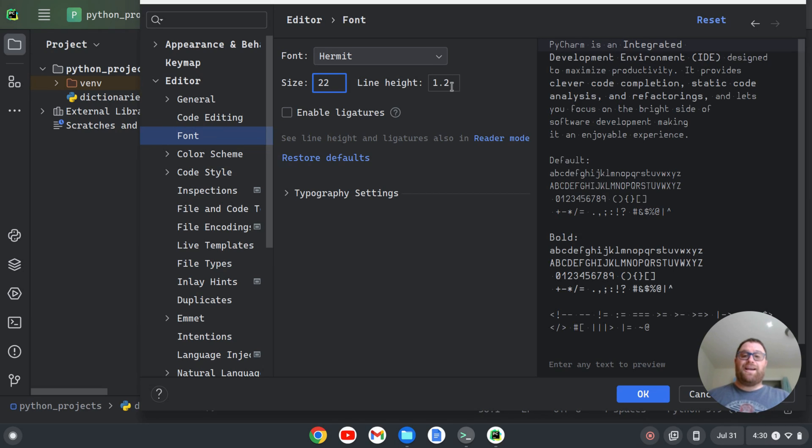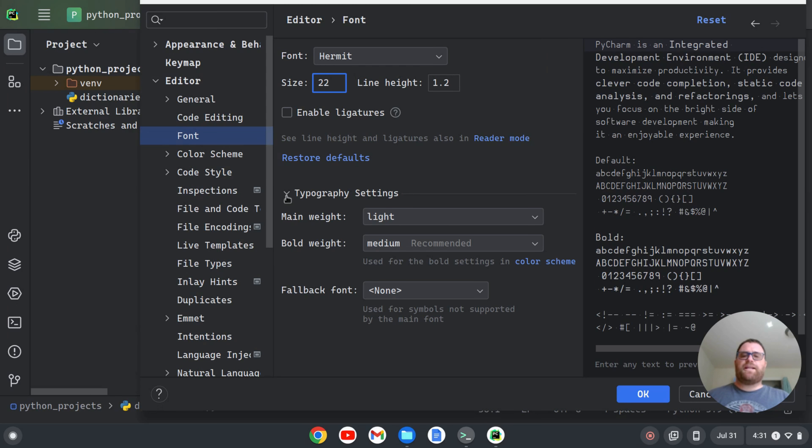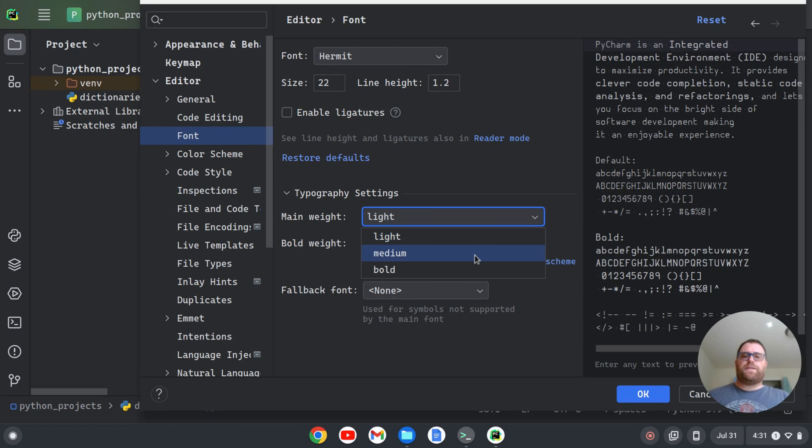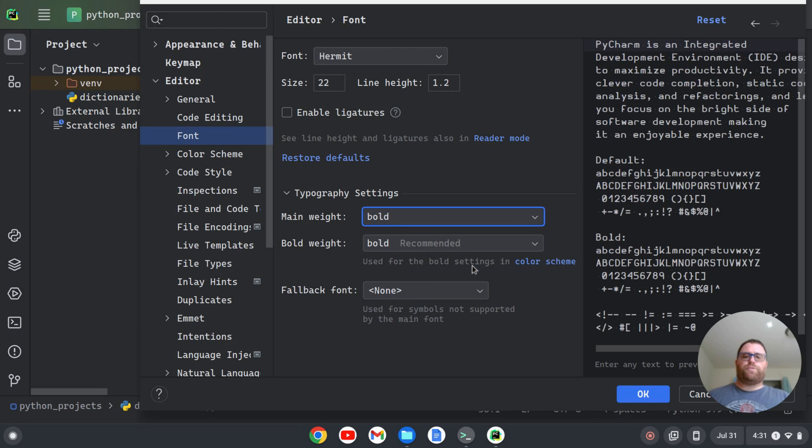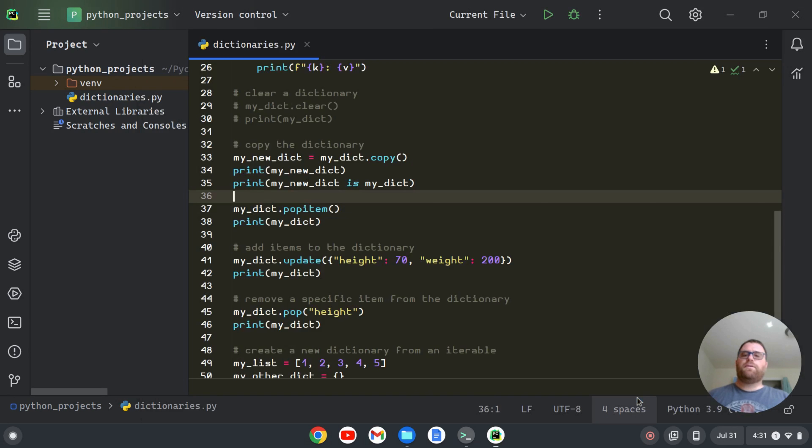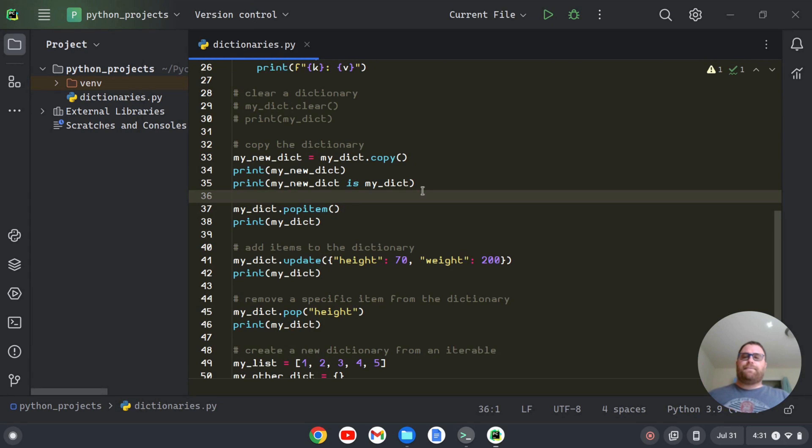I could change the line height if I want. I could even go to the typography settings and I could say the main weight. I want that to be bold, okay? And I'm going to click OK here. And now I've got the Hermit font bold in my editor, okay?